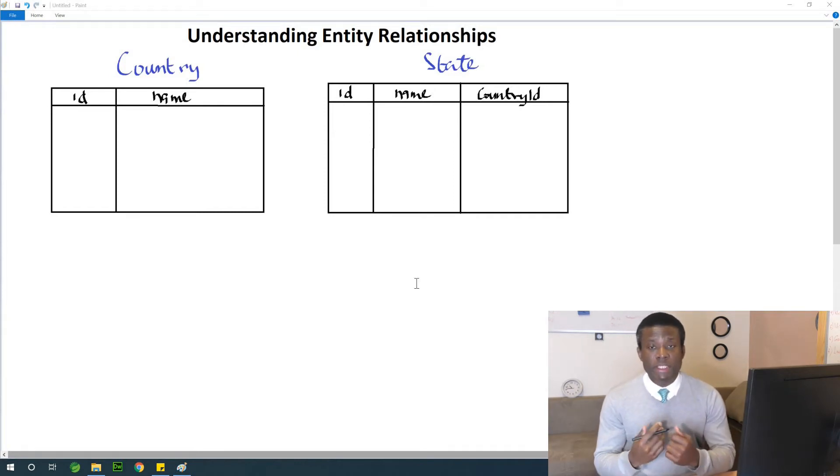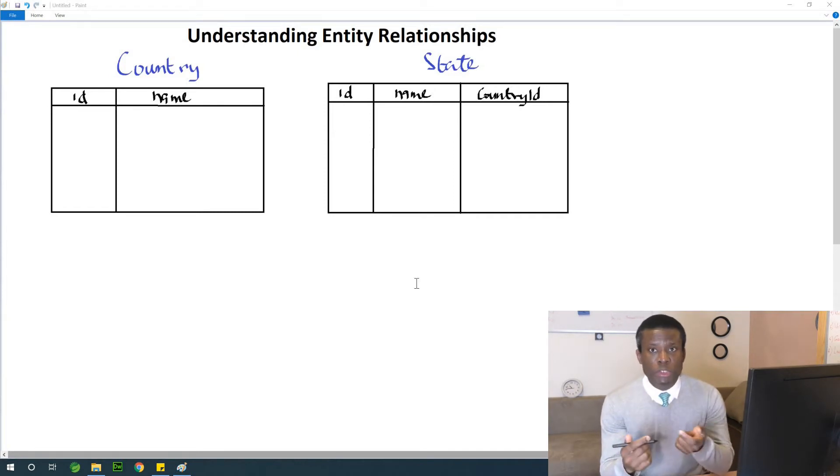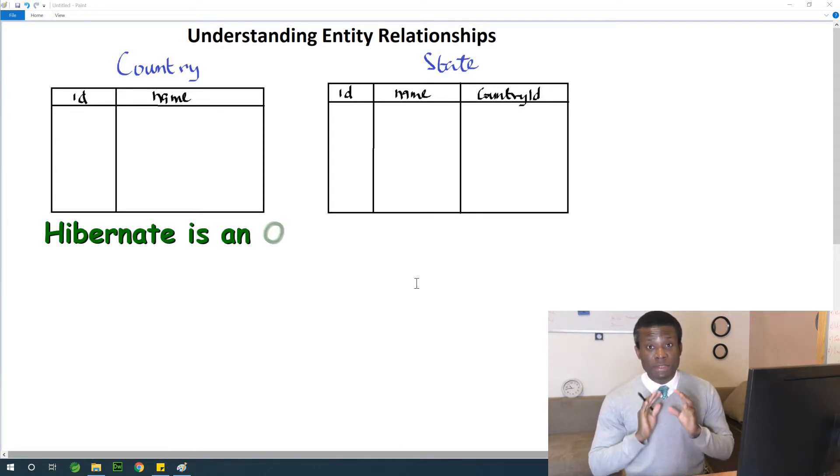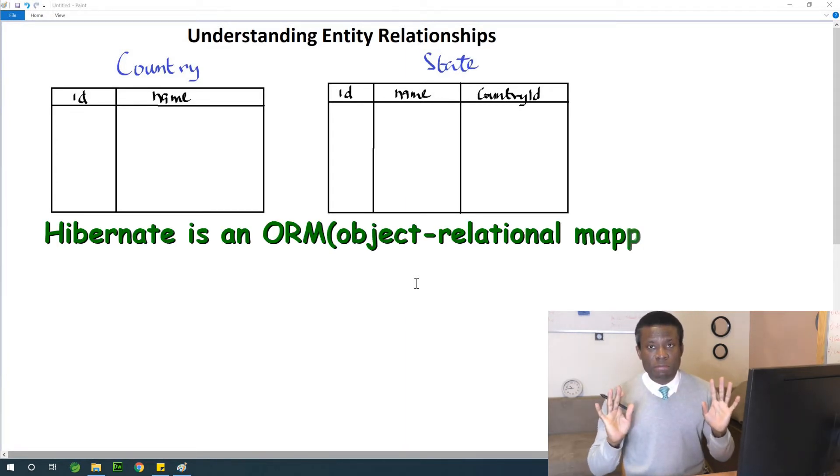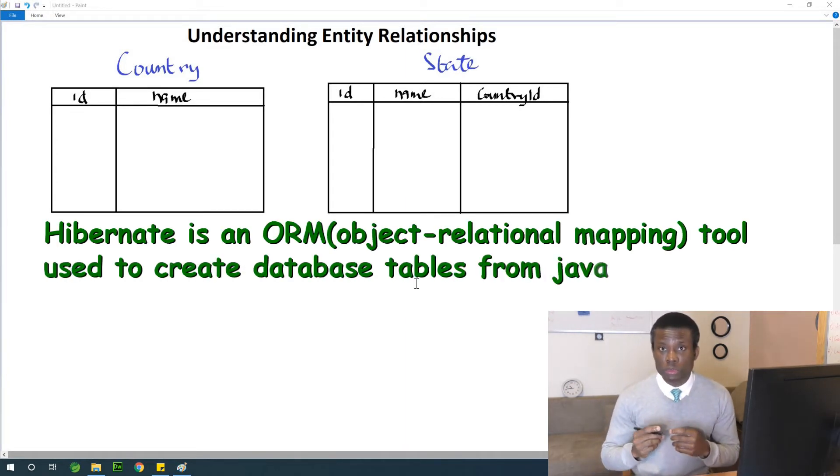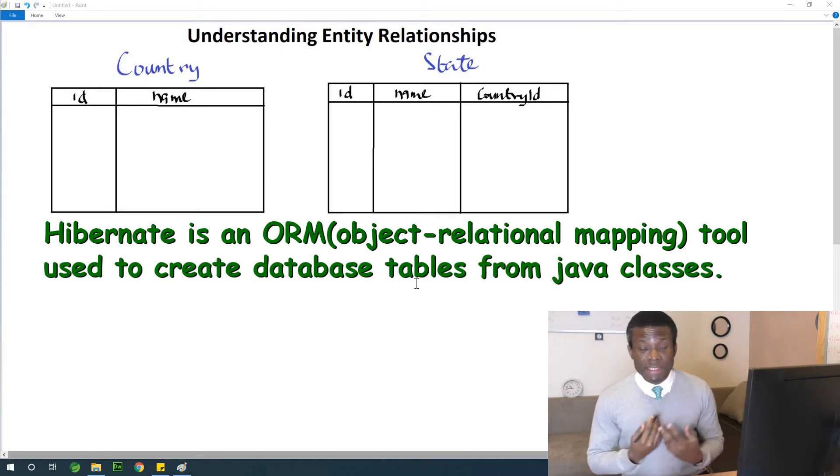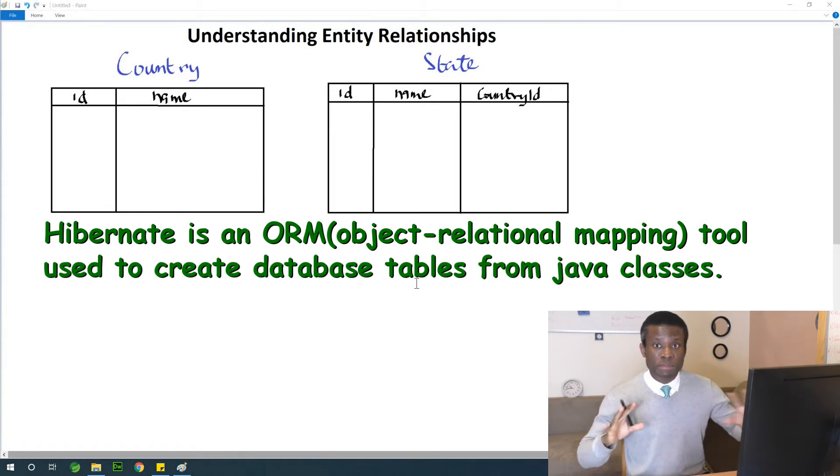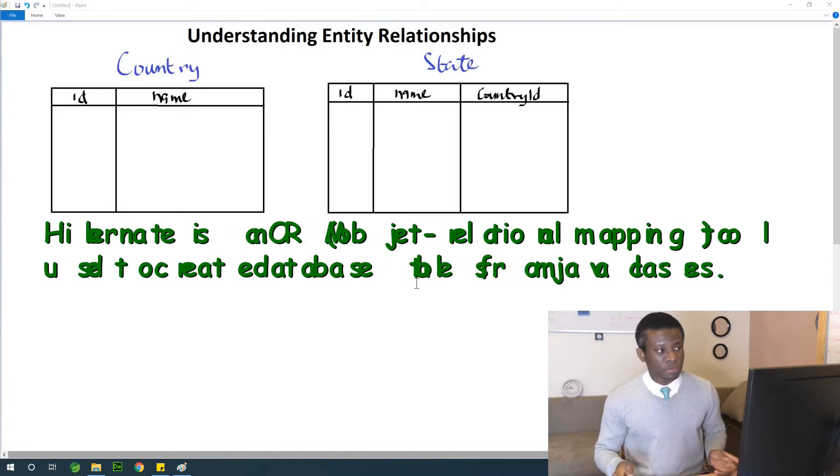So before we start on this module, I'd like to explain to you briefly how entity relationship works in Hibernate because this is very important. Understanding how it works is going to make it easier for you to build relationships between entities in your application.